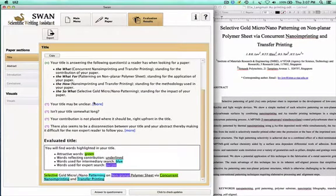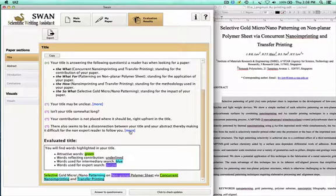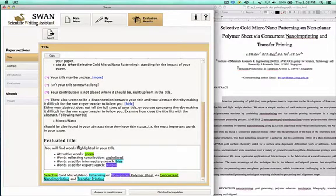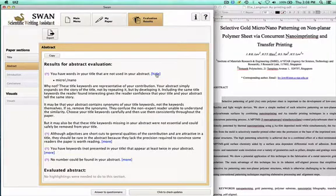If you remember from the title video, there is now a new evaluation that comes up for the title: there seems to be a disconnection between your title and your abstract, making it difficult for the reader. SWAN evolves as you add parts of the paper — if you do the full evaluation, you will have more information on the quality of your title. In this case it says: I found the words 'micro nano' in the title but never found these words in the abstract. So if they're important enough to be in the title, how come they're not in the abstract?